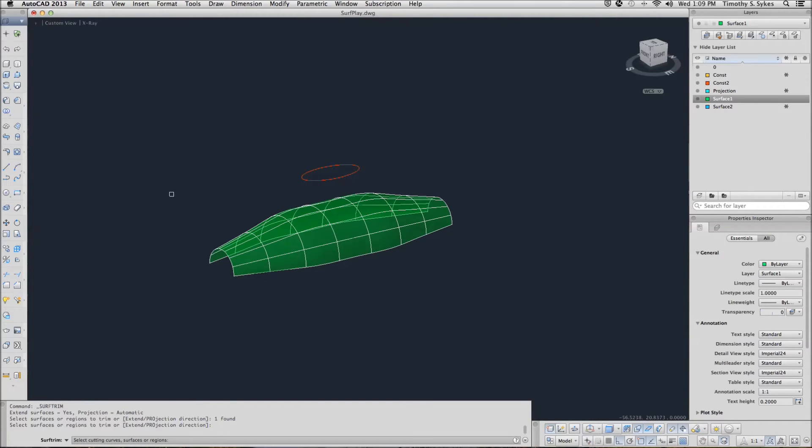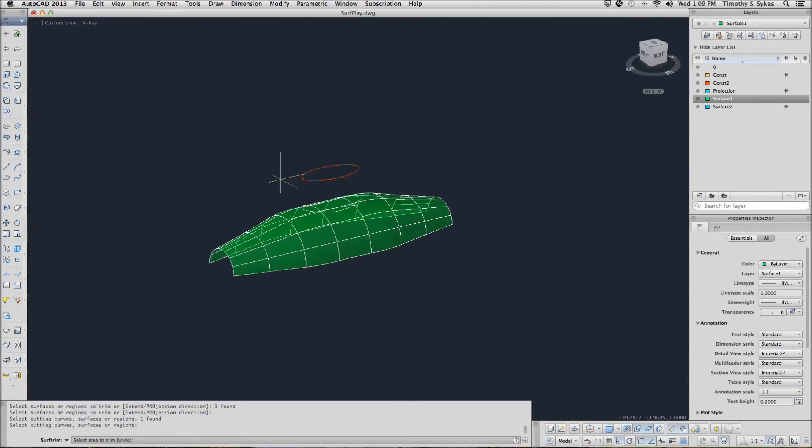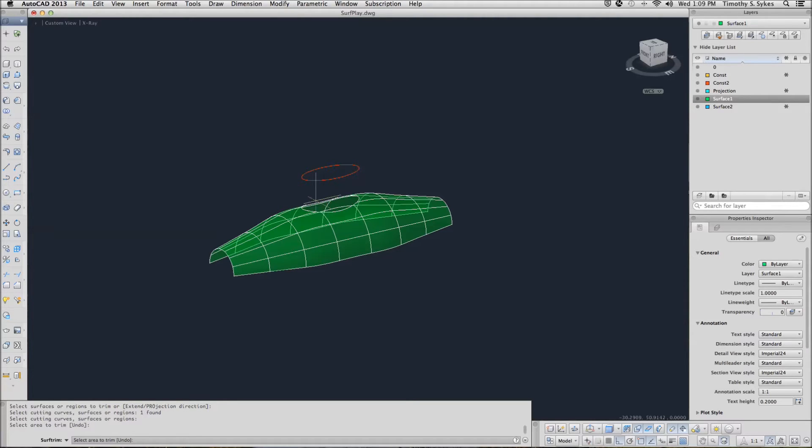Now it needs to know the cutting edges. I will be cutting with this ellipse up here. Select the area to trim and I want to get rid of the part on the inside.